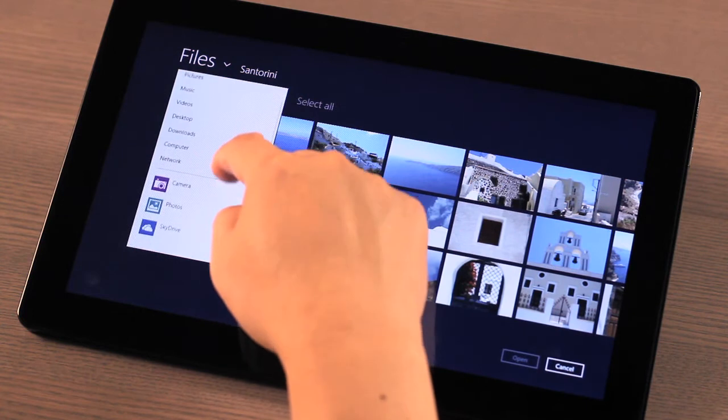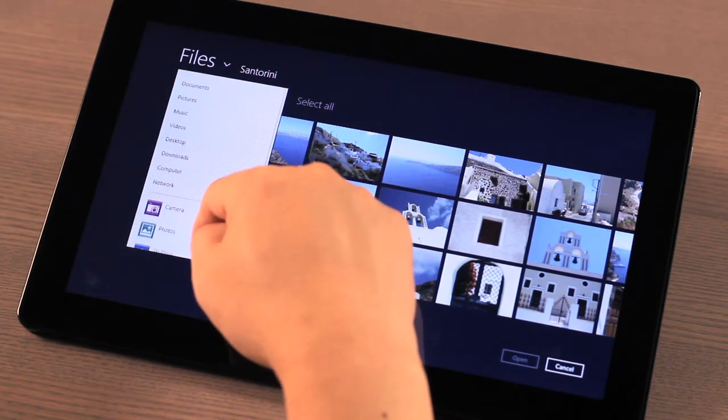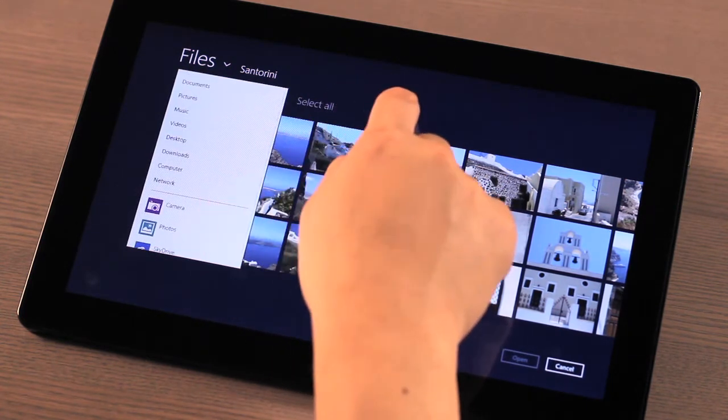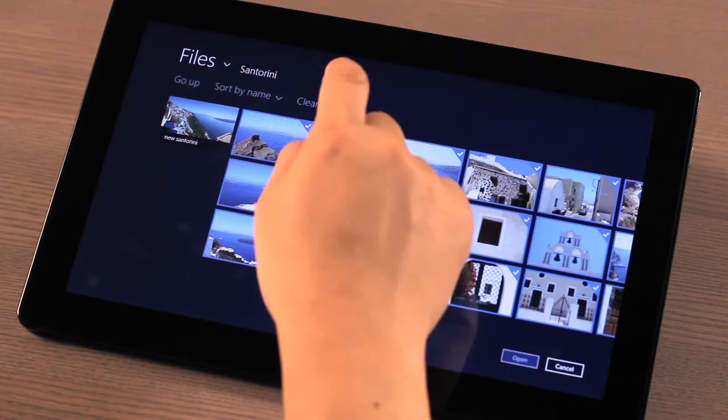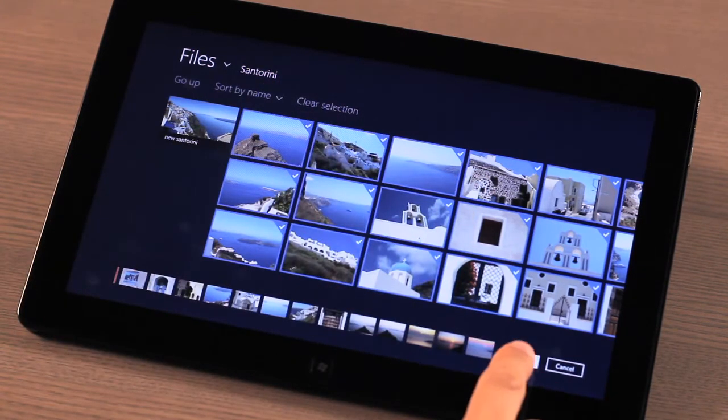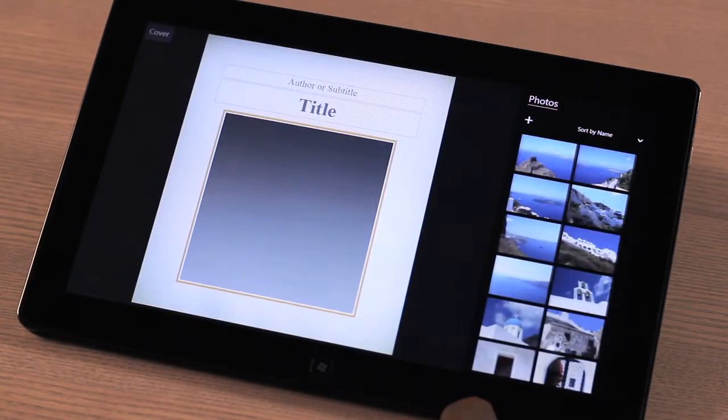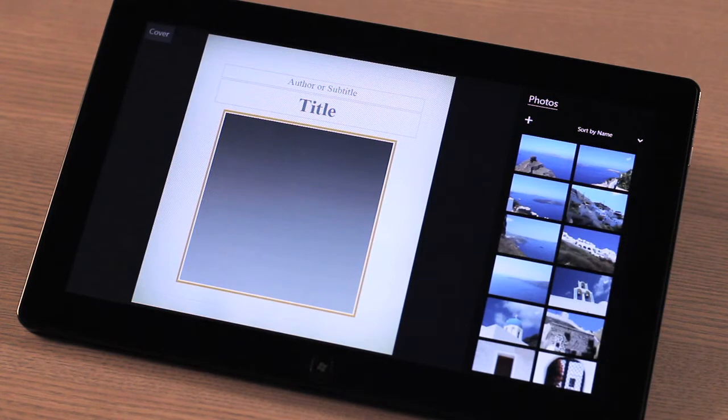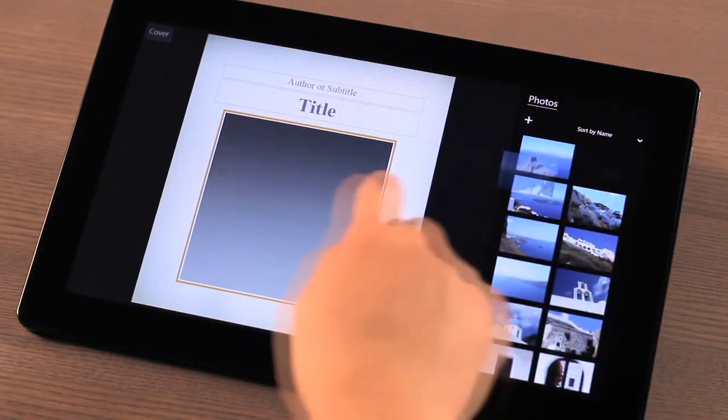Don't worry about selecting too many or not enough. You can always add additional photos later, and the ones that you have selected, if you don't want to use them, that's okay too. Once your photos are in MediaBook, simply drag and drop them to the appropriate placeholder.